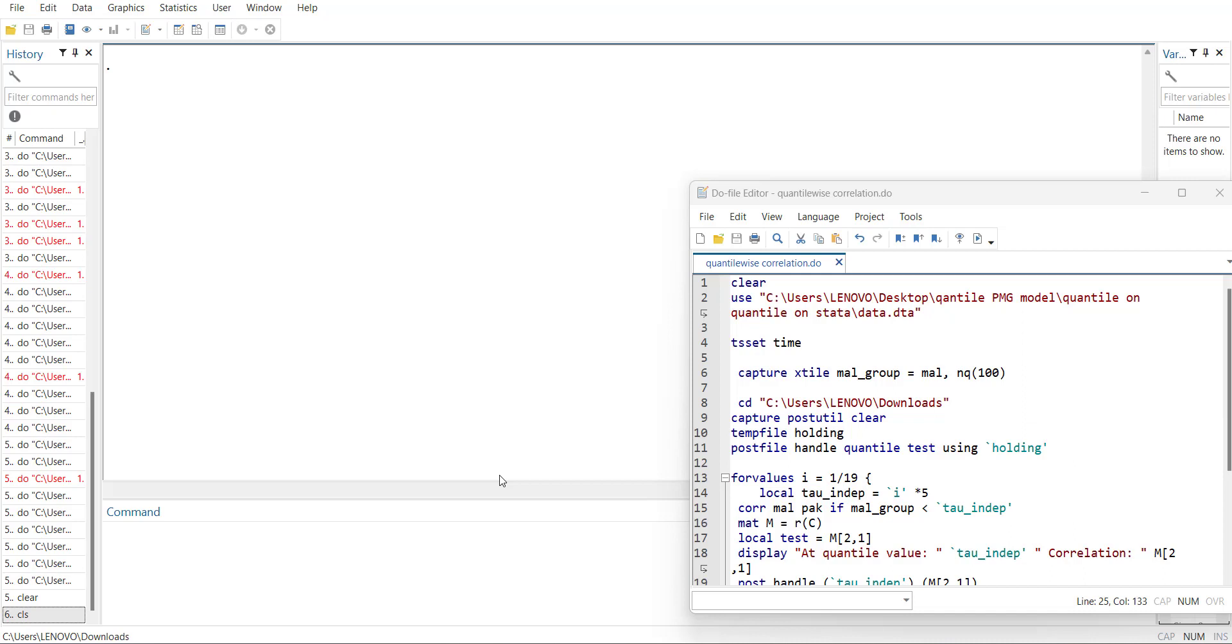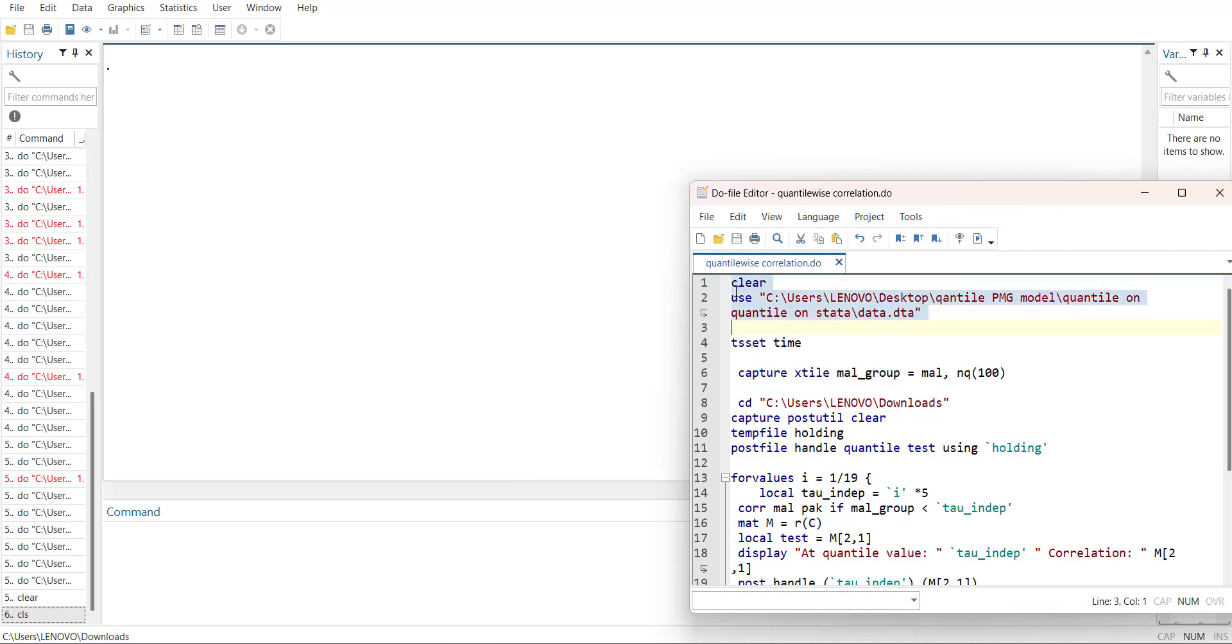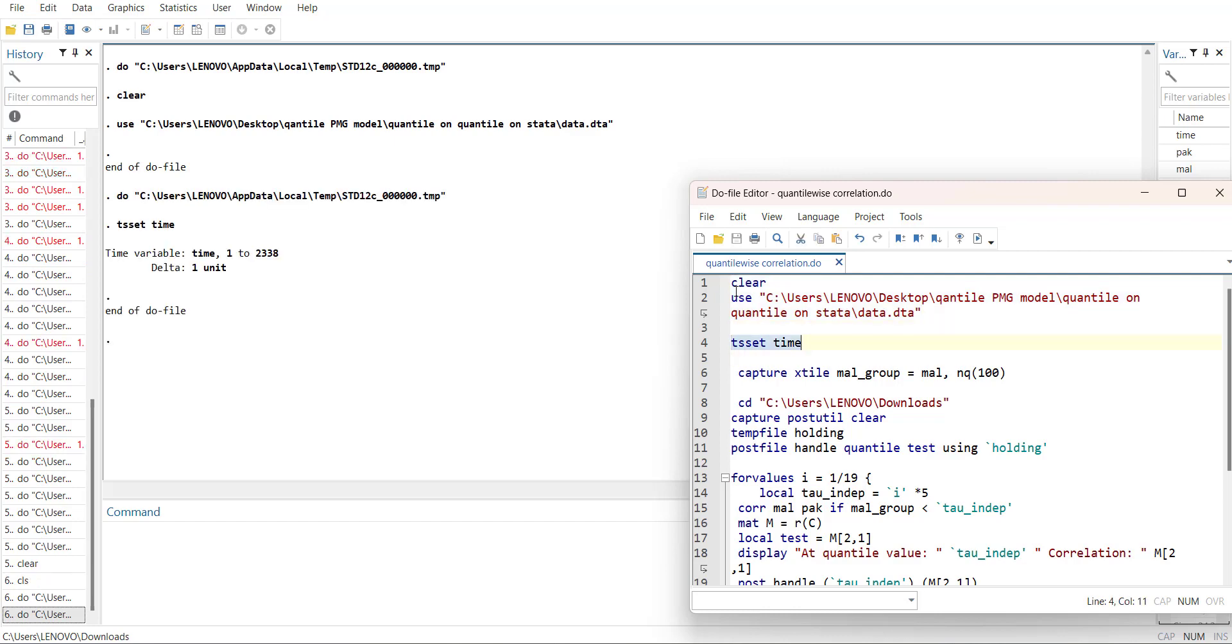First of all, I will do the clear command if there is already data loaded. Then I will load the data using Control+D, then tell that it is a time series data. Then I will create a quantile positioning variable which is called x_style of a variable into 100 percentile.